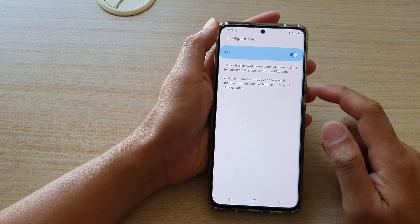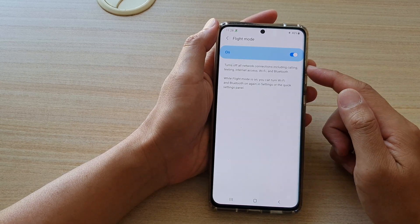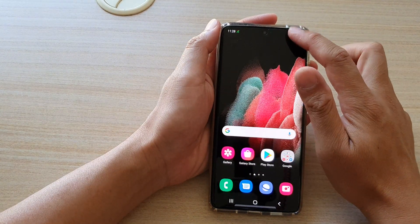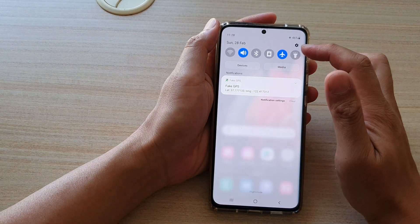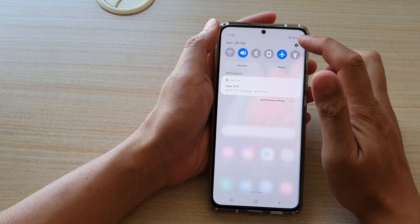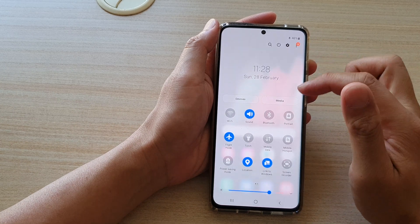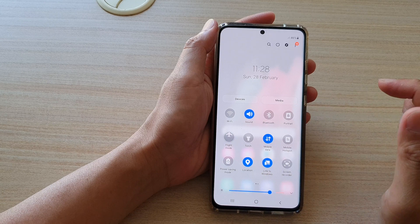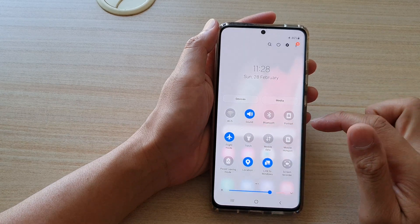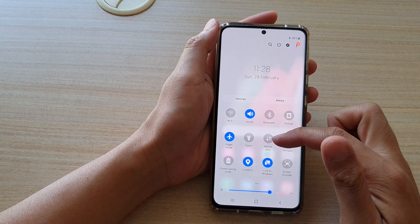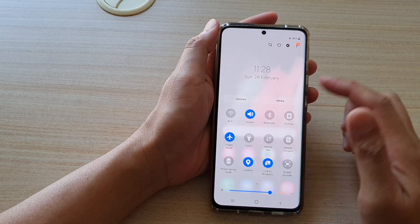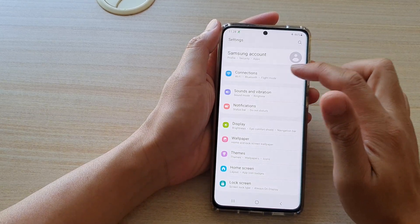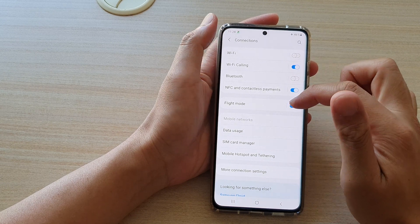So if you want to turn on flight mode, you can go in here, or you can swipe down at the top and in the quick settings panel, if we swipe down once more, you can see it will expand and in here you have the flight mode shortcut. You can tap on that to turn it on or off directly from the quick settings panel, or you can go into the actual settings page to turn on or turn off flight mode.